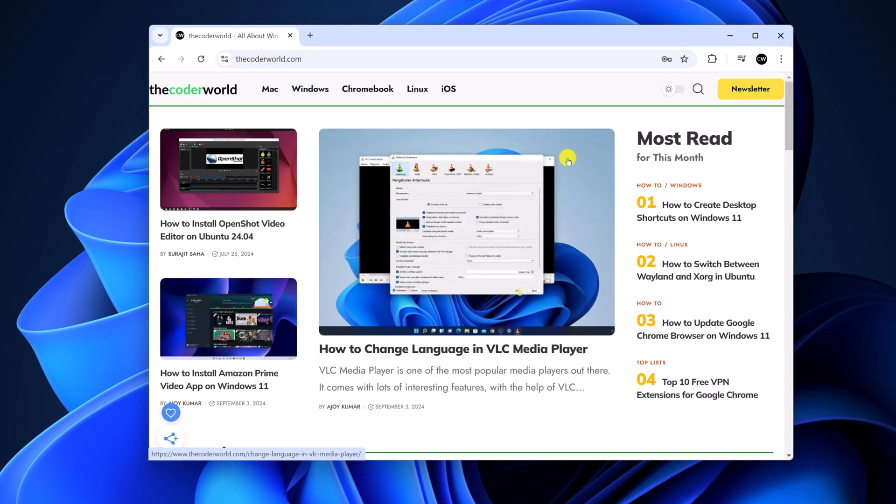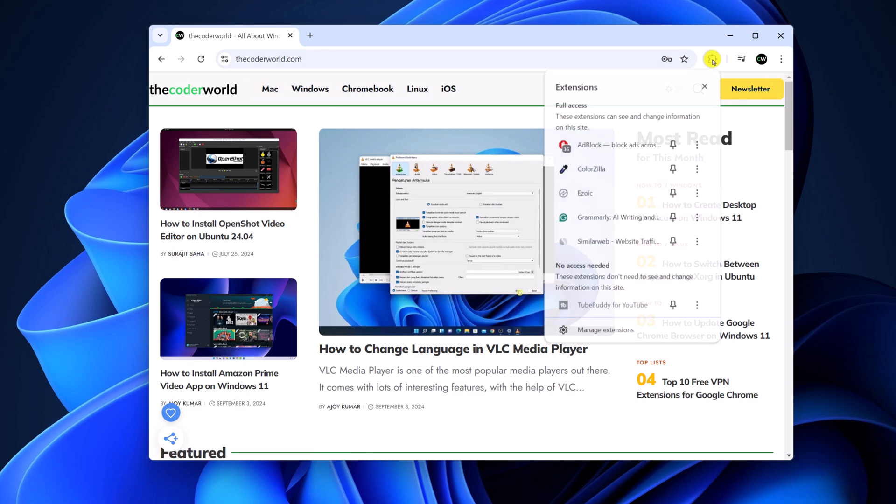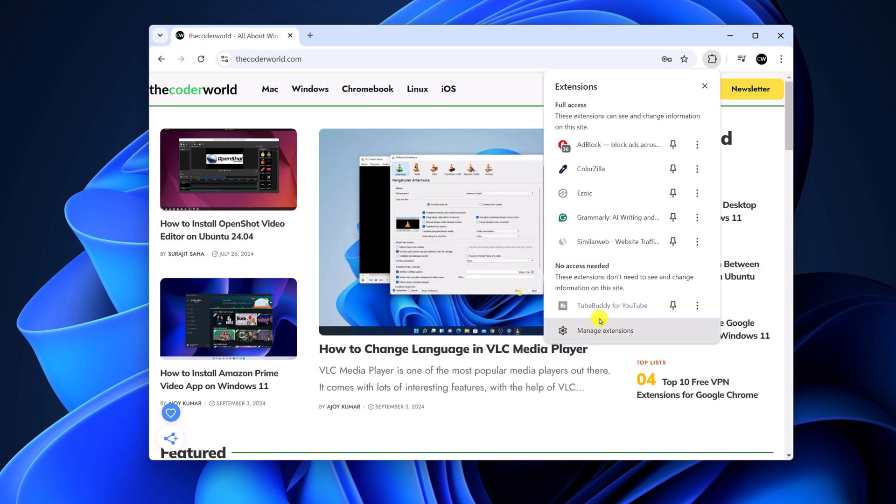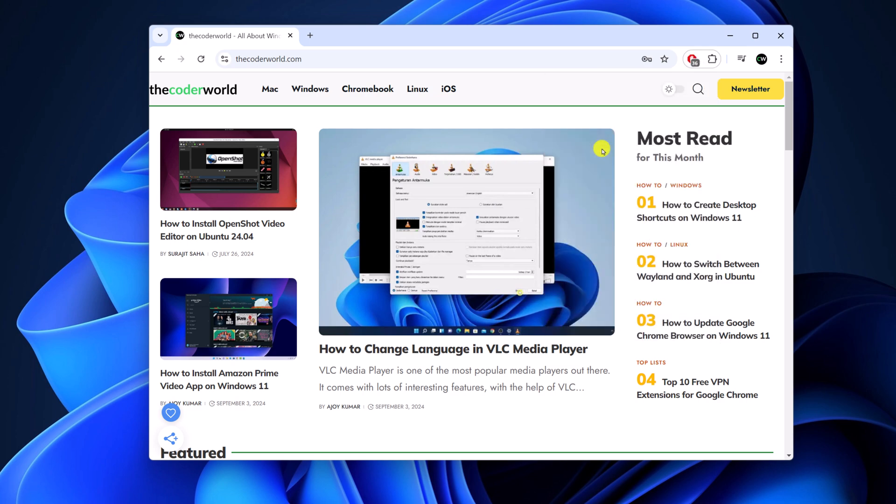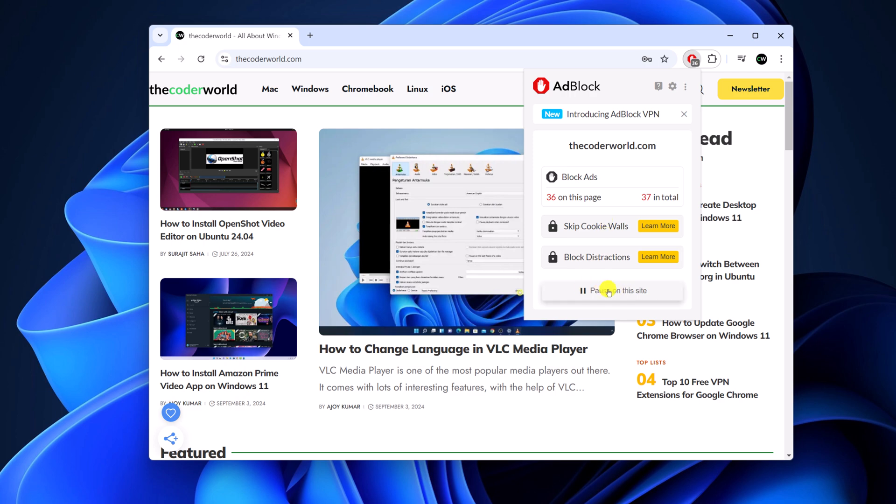However, if you want to allow ads for a particular website, then visit the website. Click on the extension icon and you will find all the extensions. Simply click the AdBlock extension and click on pause on this site option.